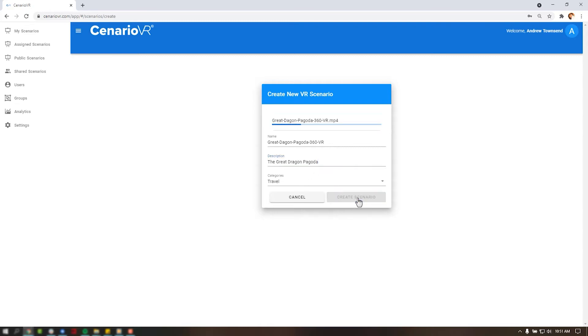Once you click Create Scenario, your image or video will be uploaded and then stretched over the 360 view sphere. Depending on the size of your file, this may take a moment.